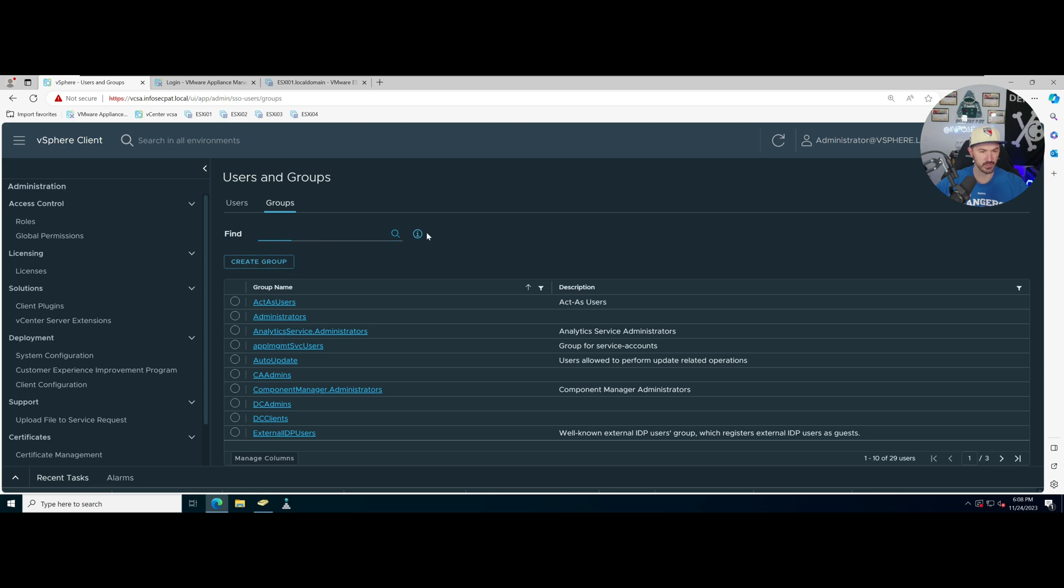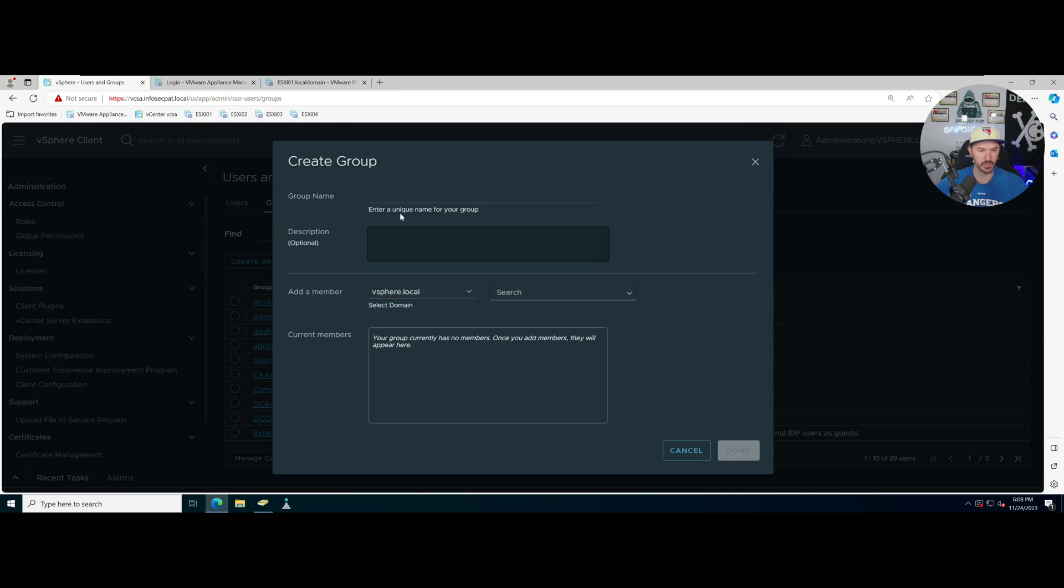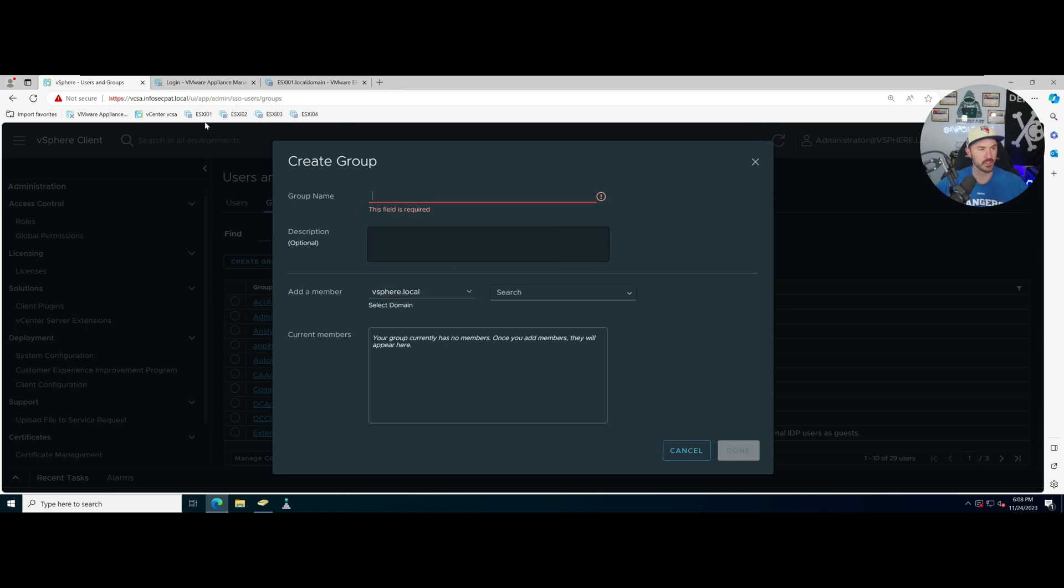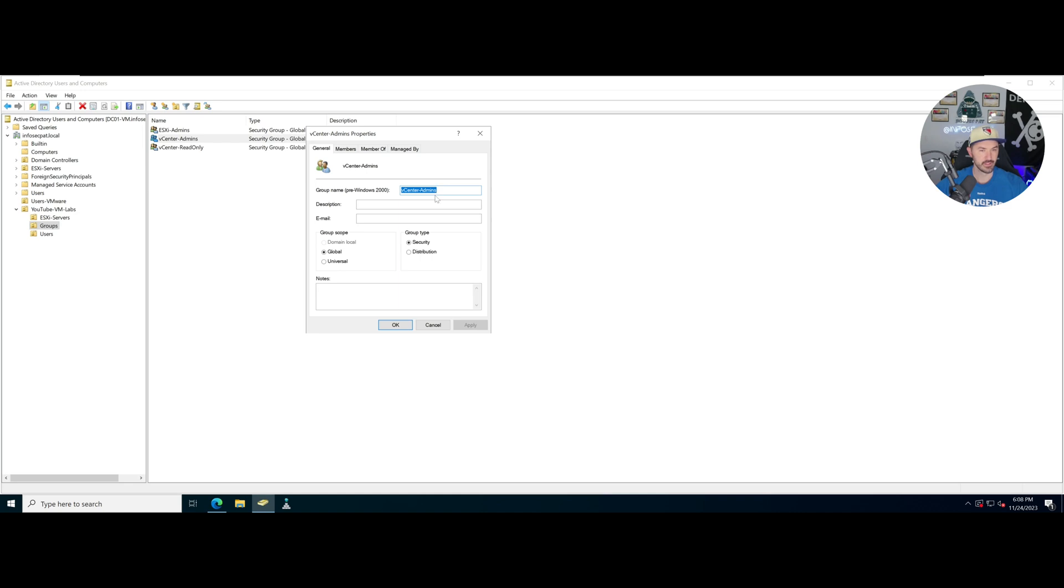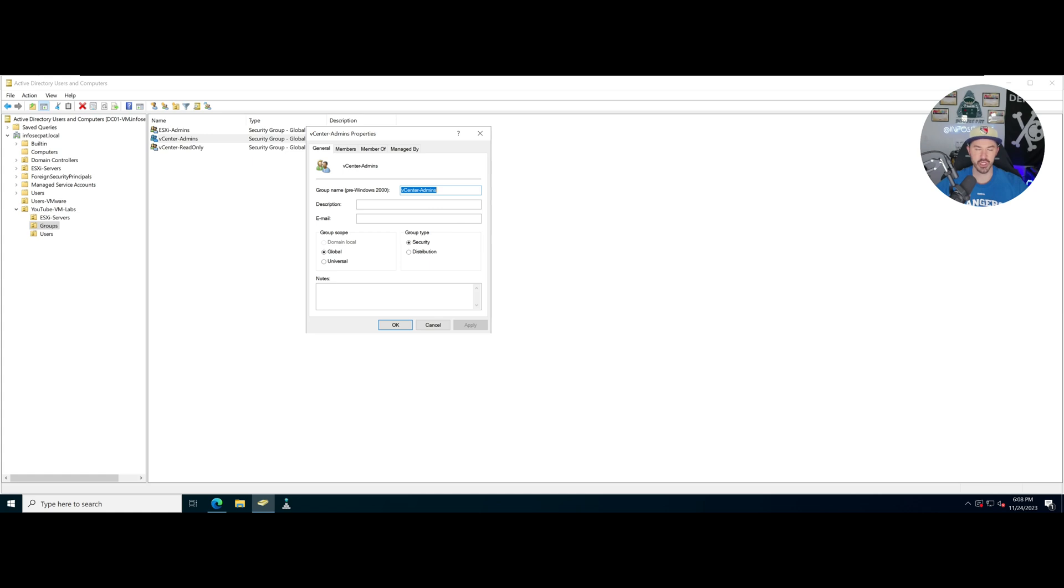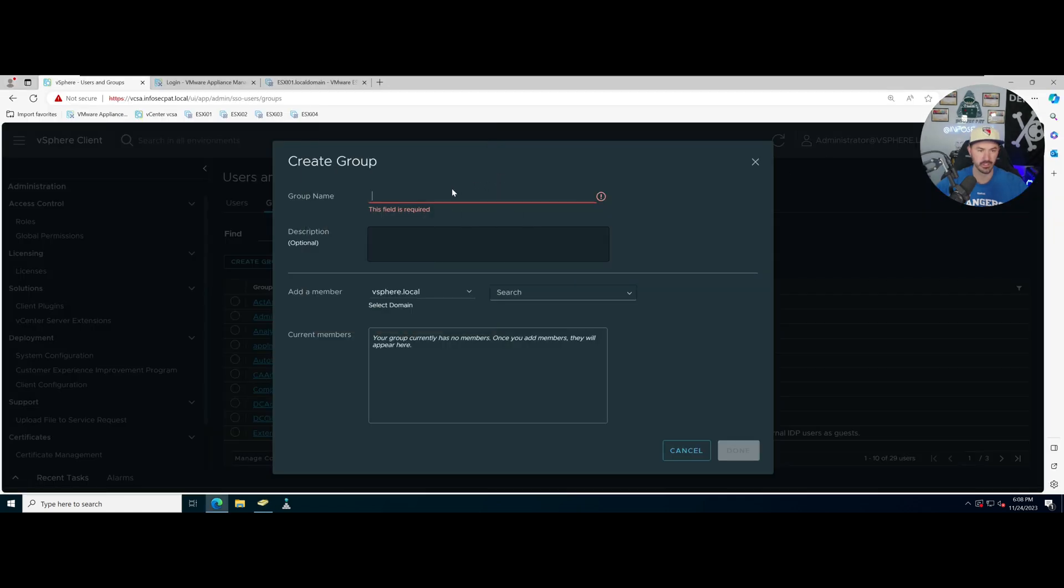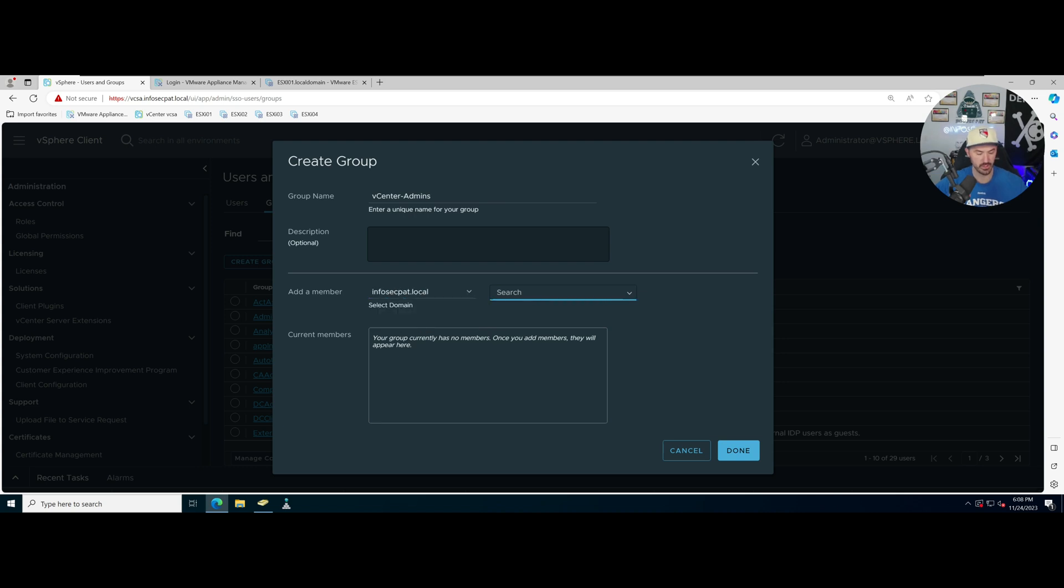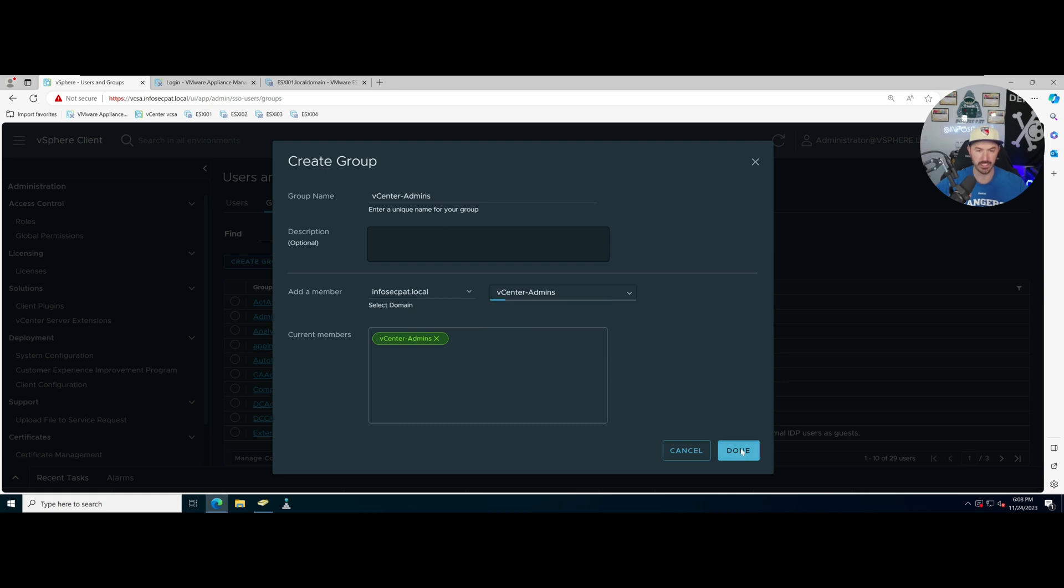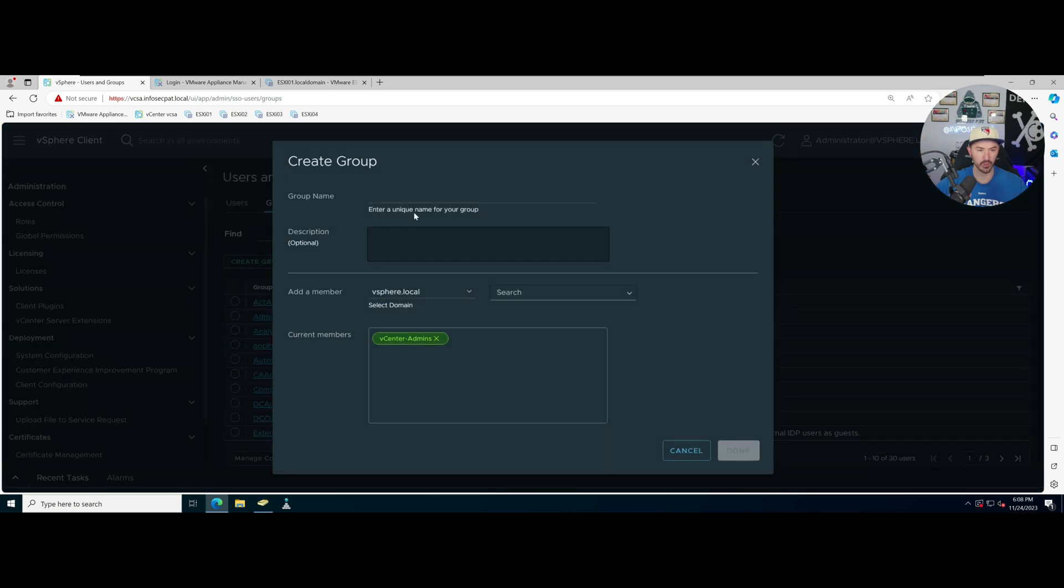Let's go ahead to users, groups, find group. We have to add this somehow. Create group, let's go ahead and the group name, let's go ahead and go find the group name. What did I name it? This is awesome practice. Let's go to vCenter dash admins. Let's just name that the group, and then search. It's infosec.pat.local. Boom we got that one.